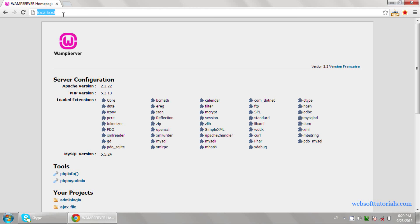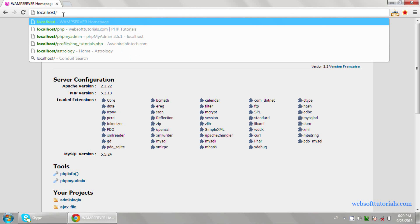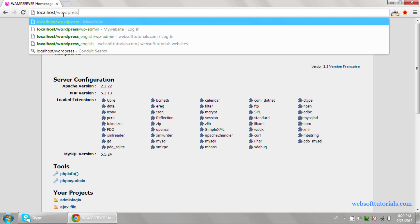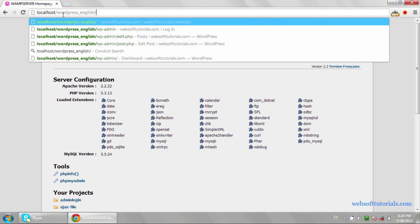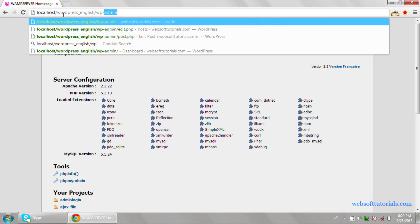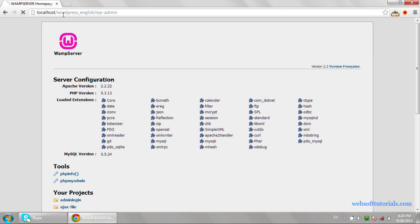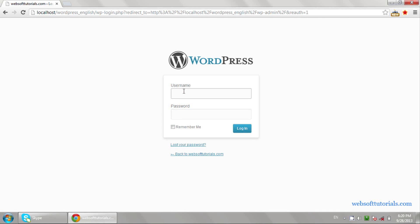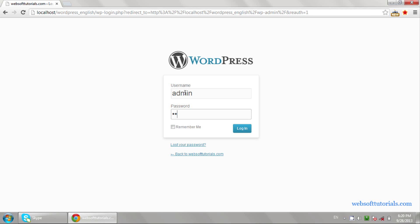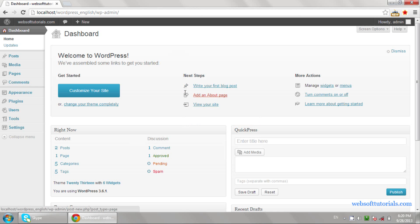So firstly, we need to log in to the dashboard. For that, we will go to the browser and type in the URL: localhost, then a forward slash, then the name of the folder — it's wp-english — then a forward slash, then wp-admin, and hit the Enter button. Then you need to enter the username and password. Now you can see this is the dashboard of WordPress from which we can access the website.